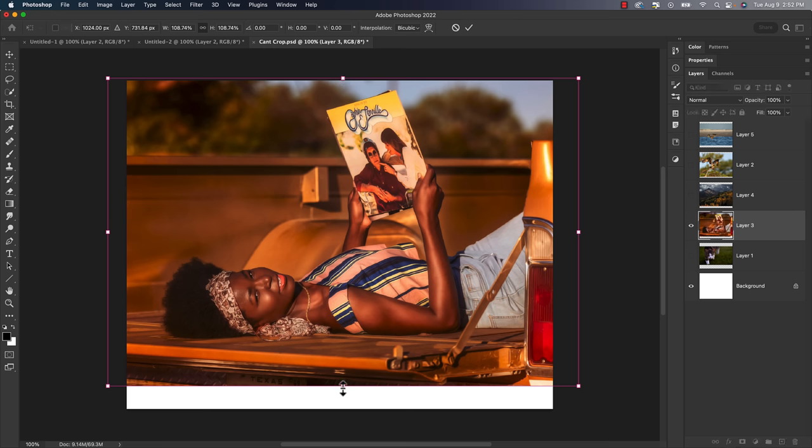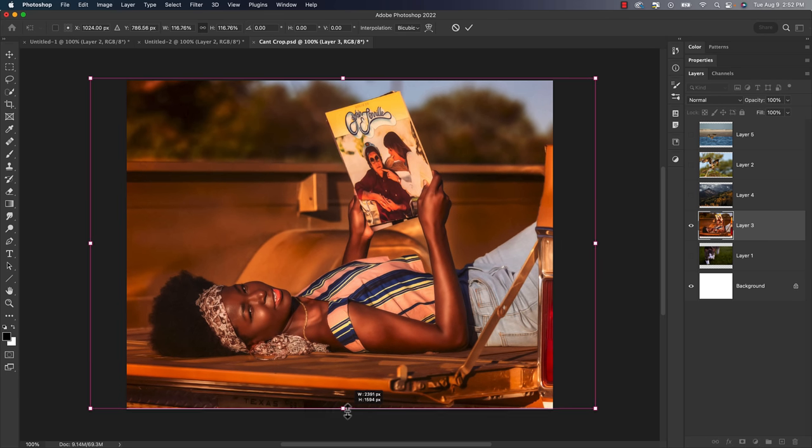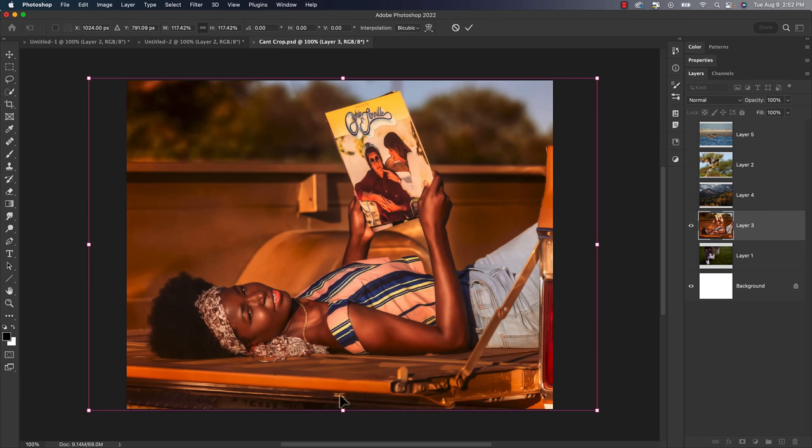But again, to me, the cropped version of this is a stronger photo. So I'd say don't do unnecessary work. You know, sometimes cropping in on your subject is a better alternative than adding space because it shows your subject off a little bit better. So don't do that work if you don't need to.